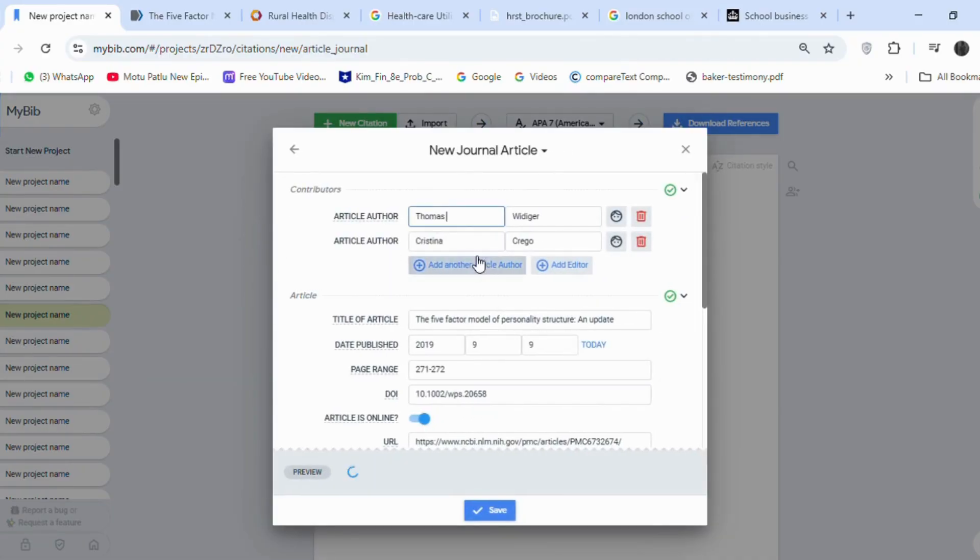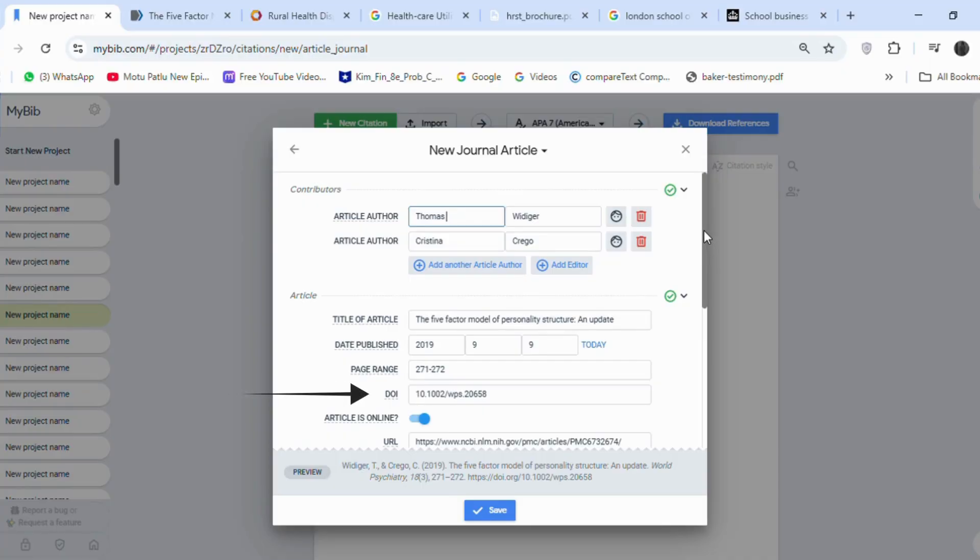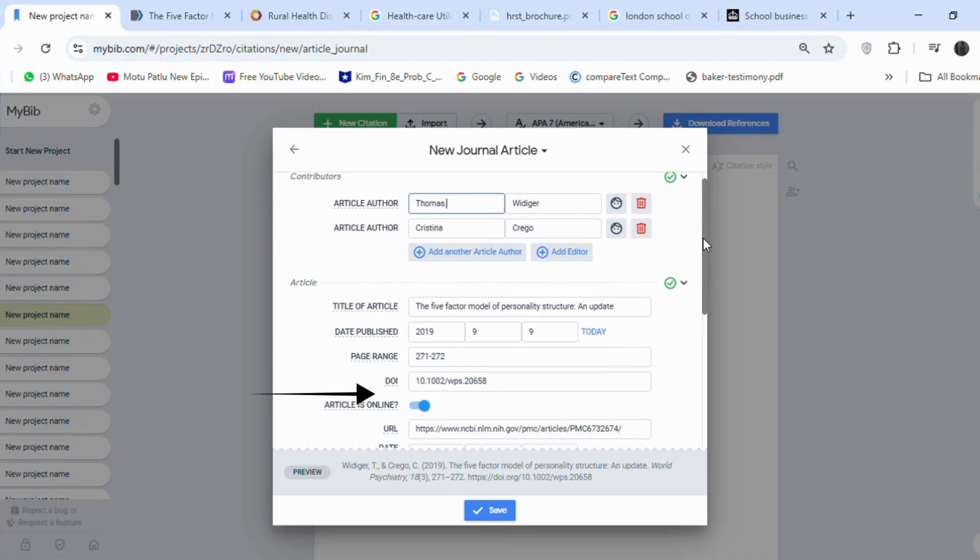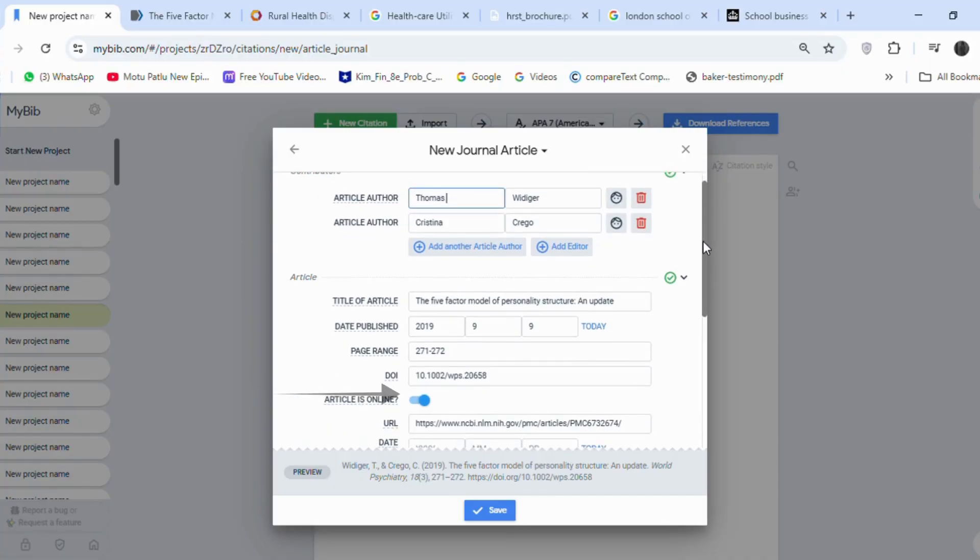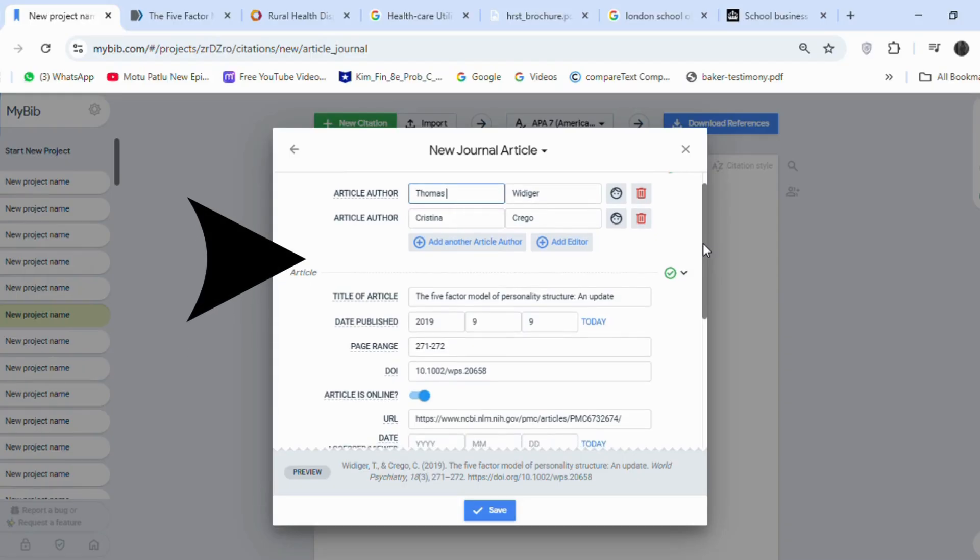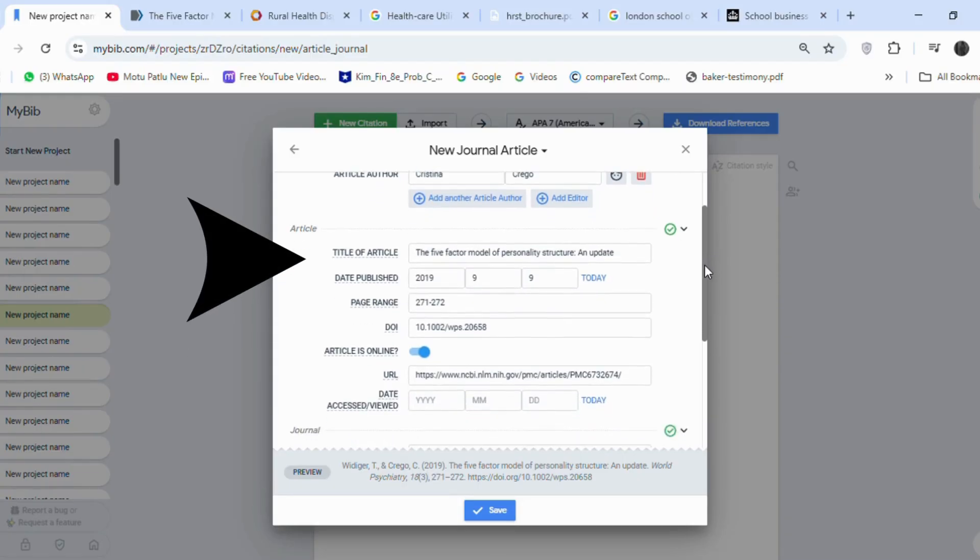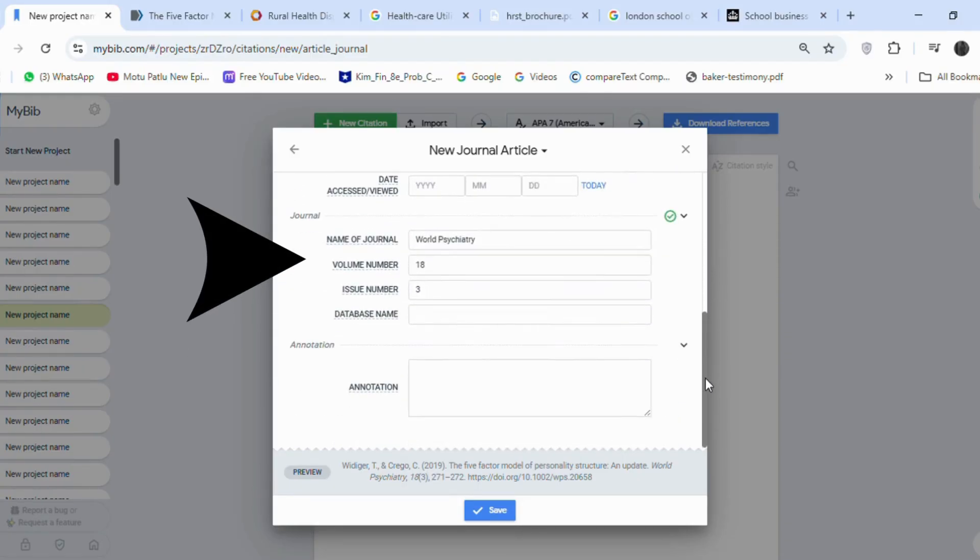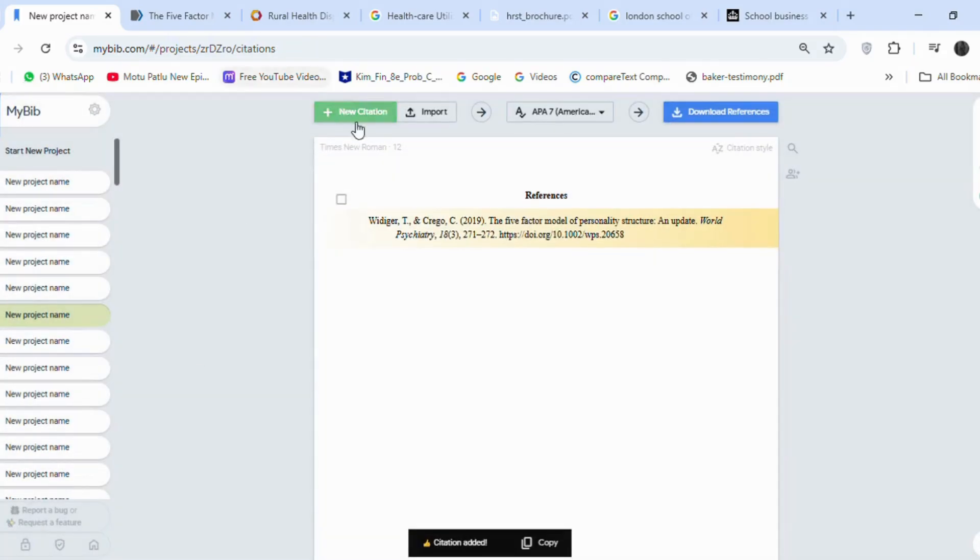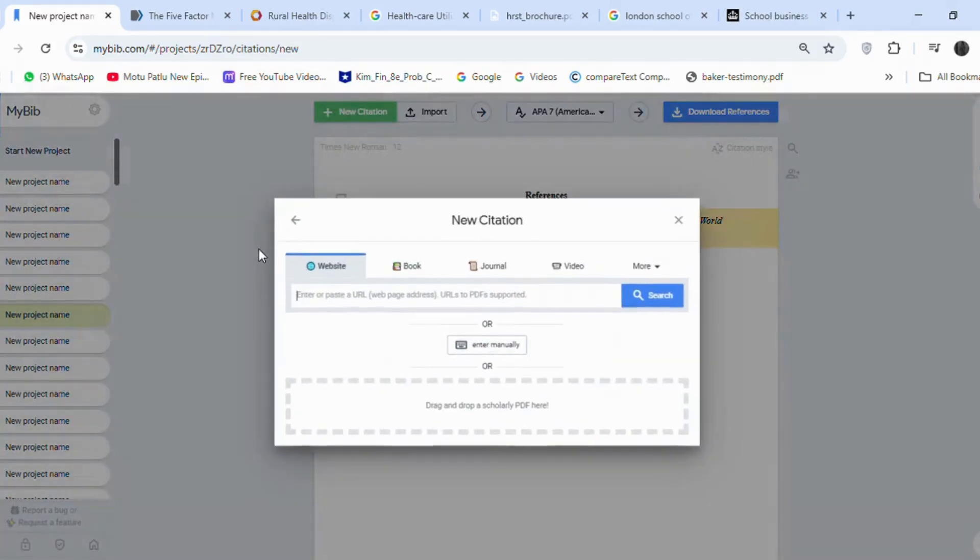If you click on that, you will see the author's first and last name, date, page number, and DOI are already filled in. Even the journal name, volume, and issue number are already included. And we just need to click on Save.